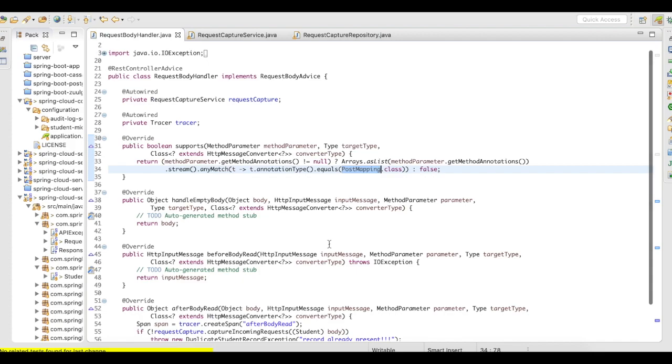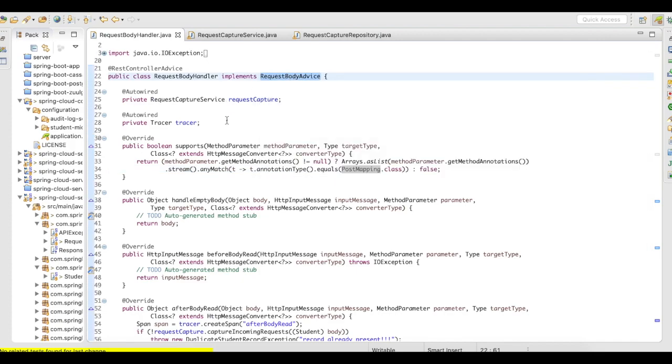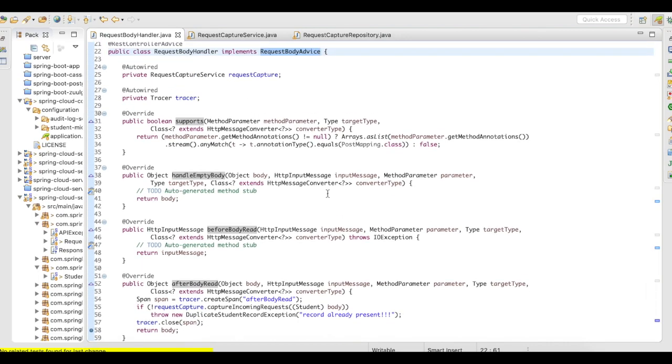But the key here is how to make use of the request body advice. The request body advice has to be annotated with controller advice, it's going to be rest controller advice, because we are going to use rest services. And here, this is the implementation of how to use the request body advice.